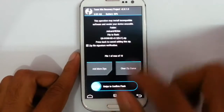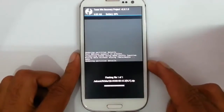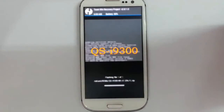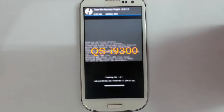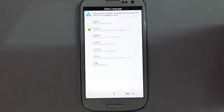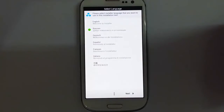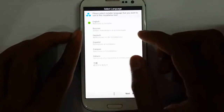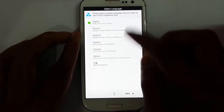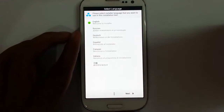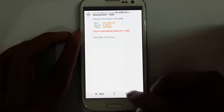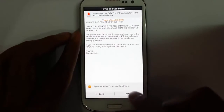Select the ROM file and confirm. The installation wizard will now start. You can select whichever language you want to use for the installation. Click Next and agree to the terms.